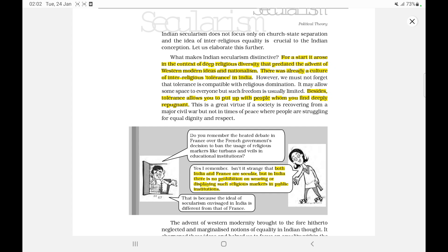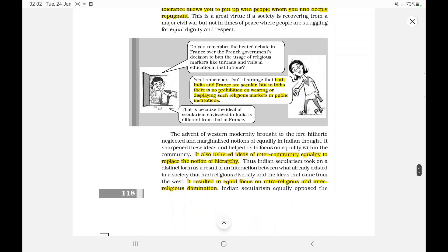you find deeply repugnant. Both India and France are secular, but in India there is no prohibition on wearing or displaying religious markers in public institutions — markers like turbans and veils in educational institutions. Indian secularism also asserts ideas of inter-community equality to replace the notion